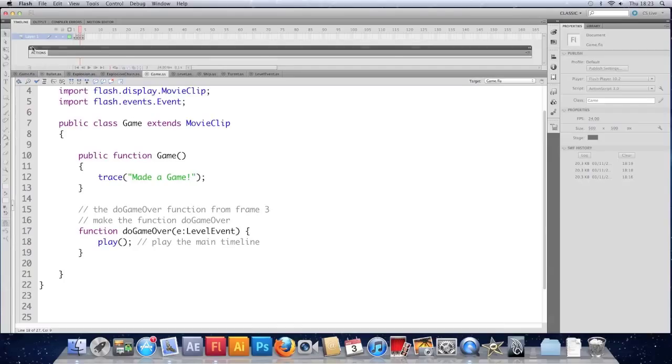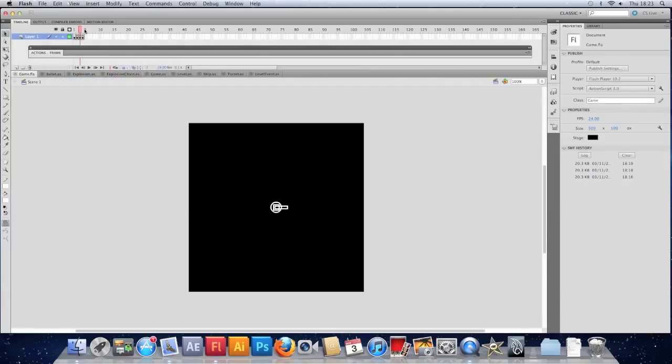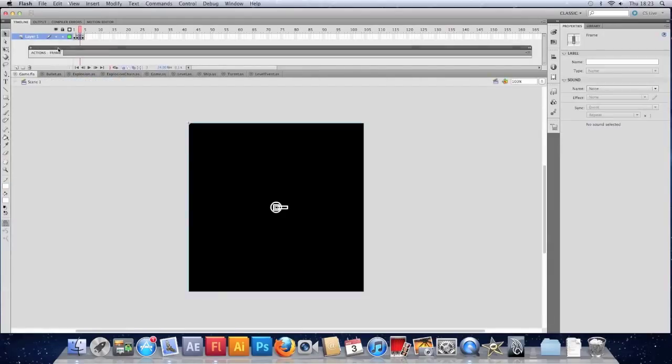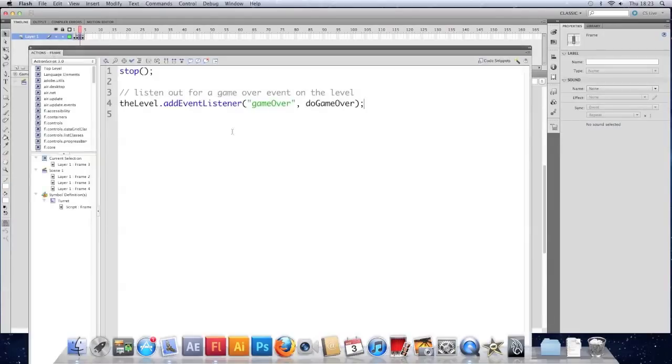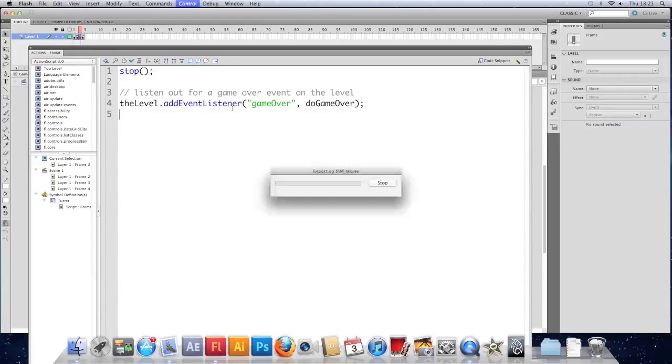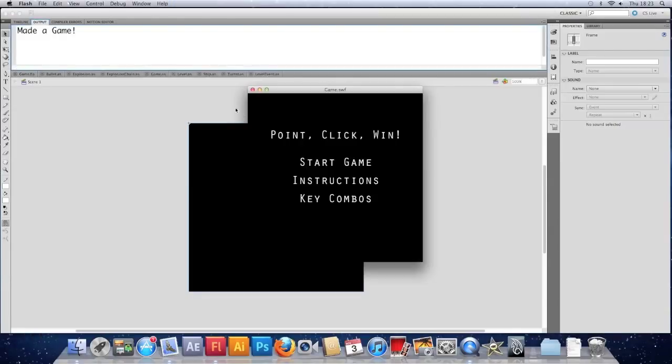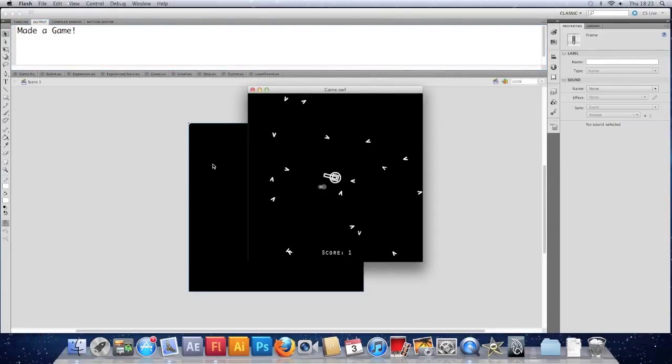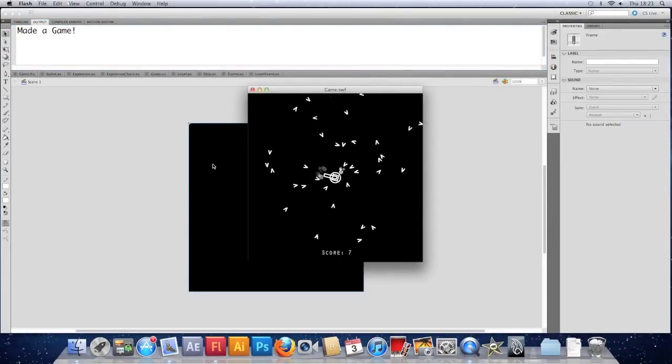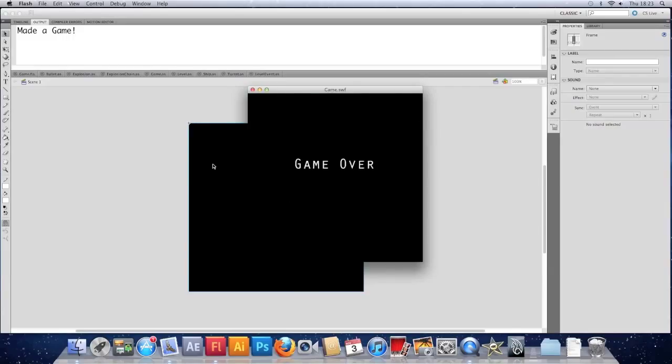Save that. Go to the main timeline. Go to frame three. Just check here. That looks okay. Let's just check it works. There's probably going to be something wrong. I don't know. That worked. It's a miracle.